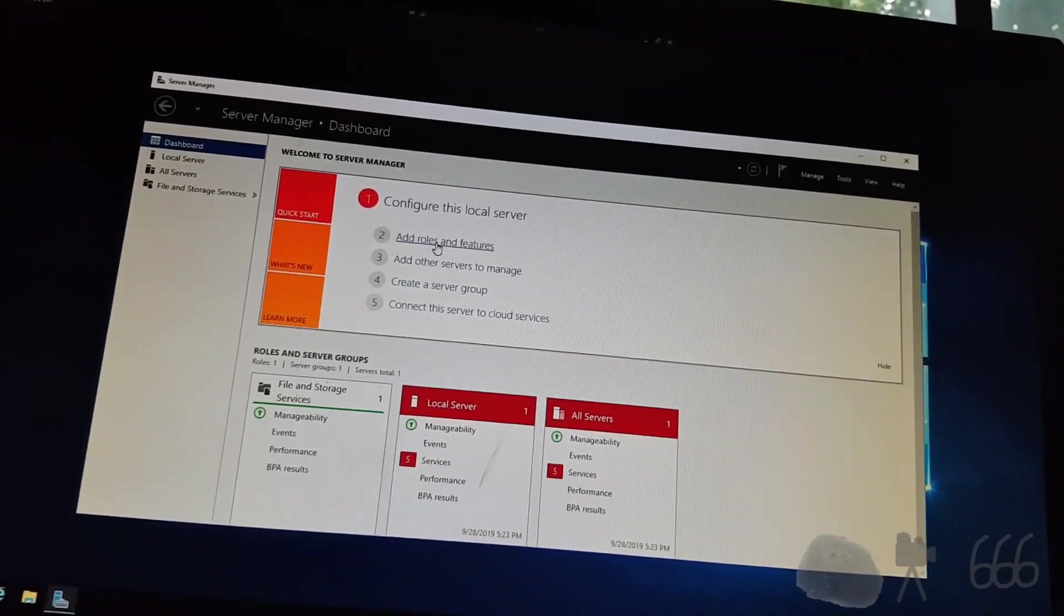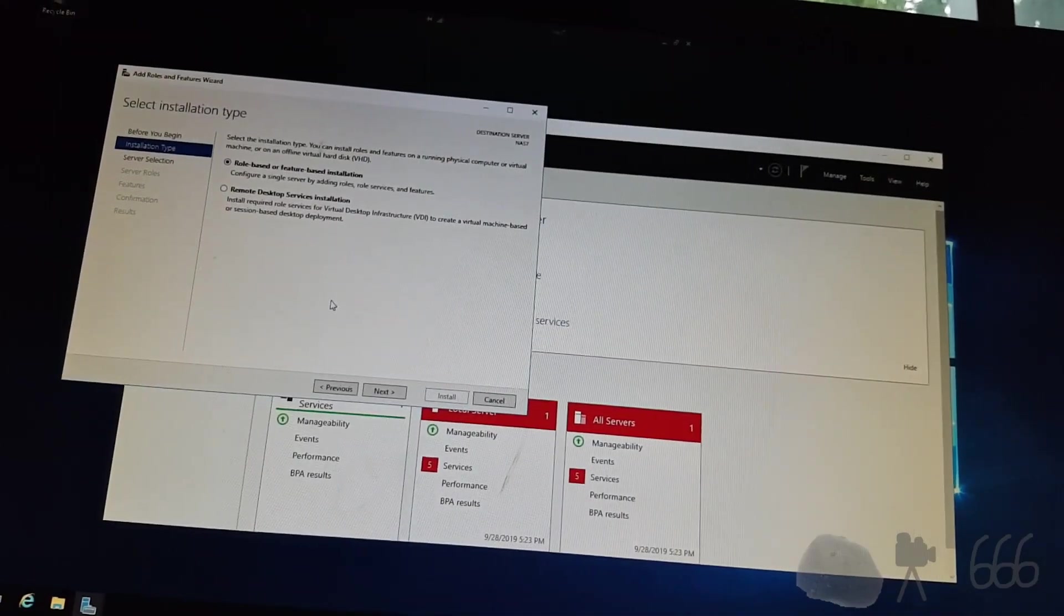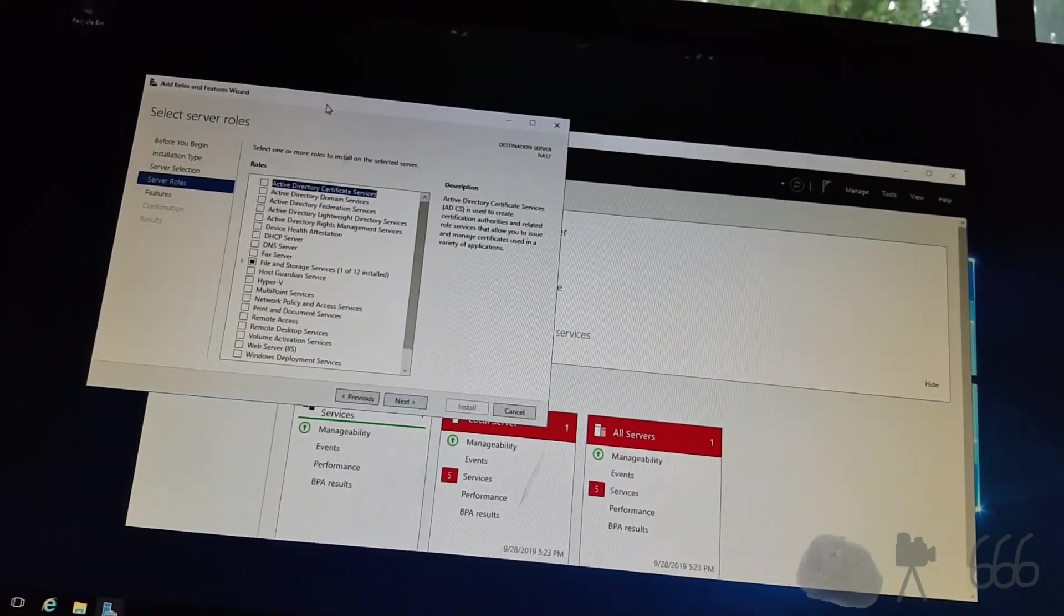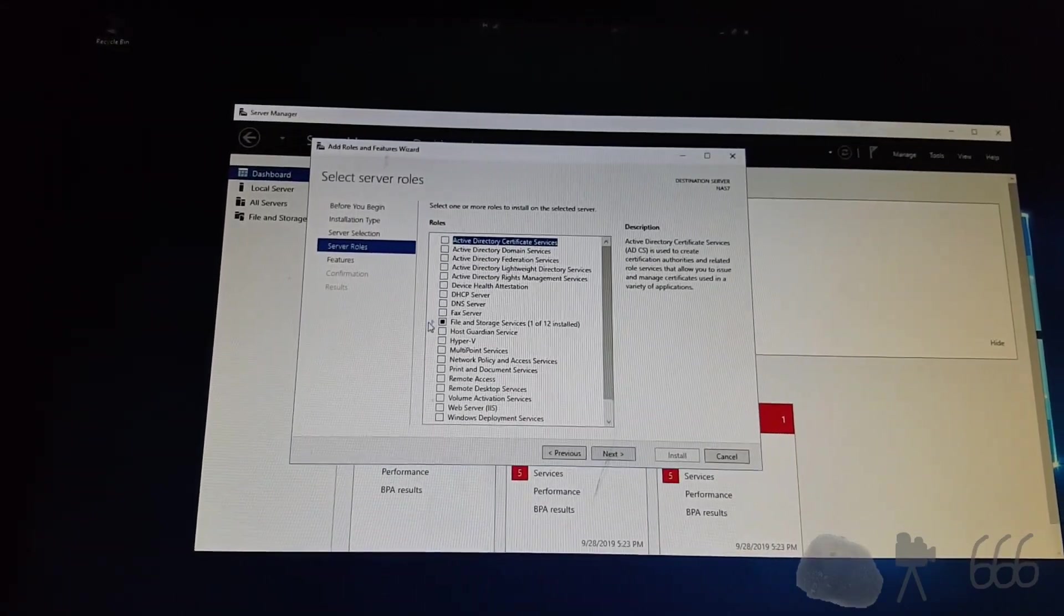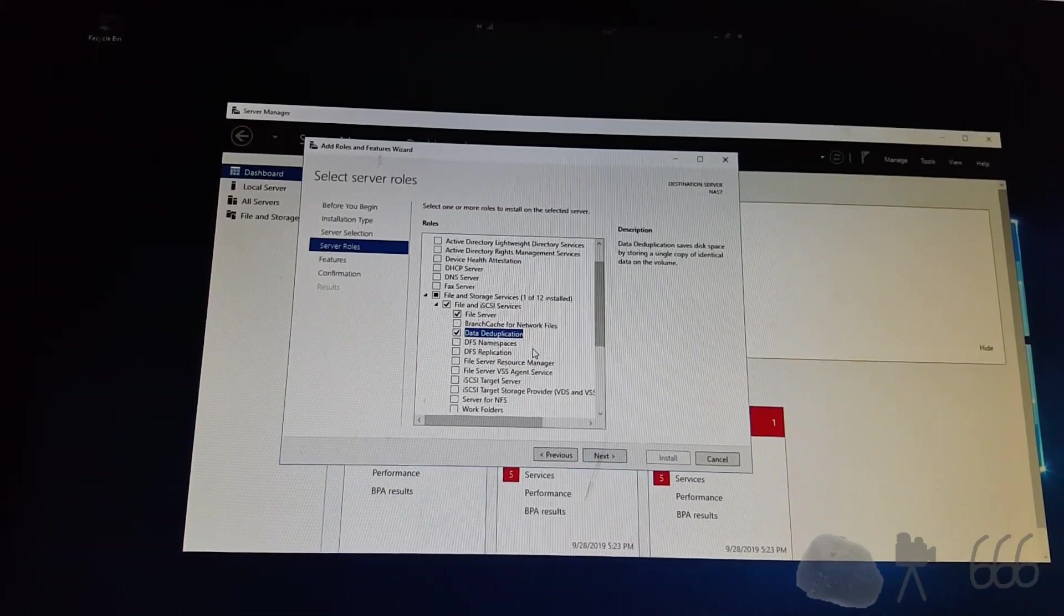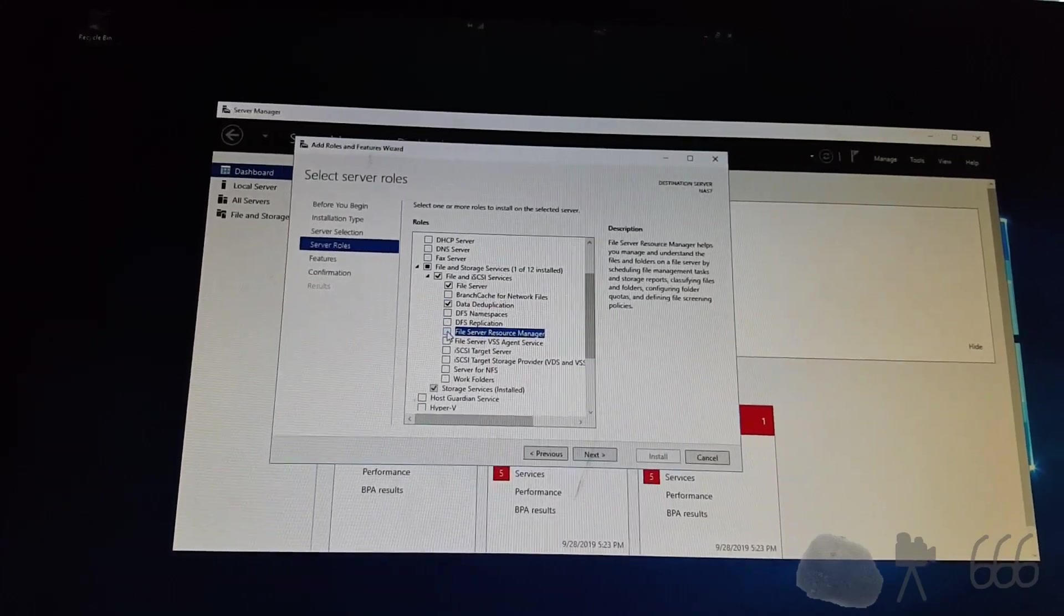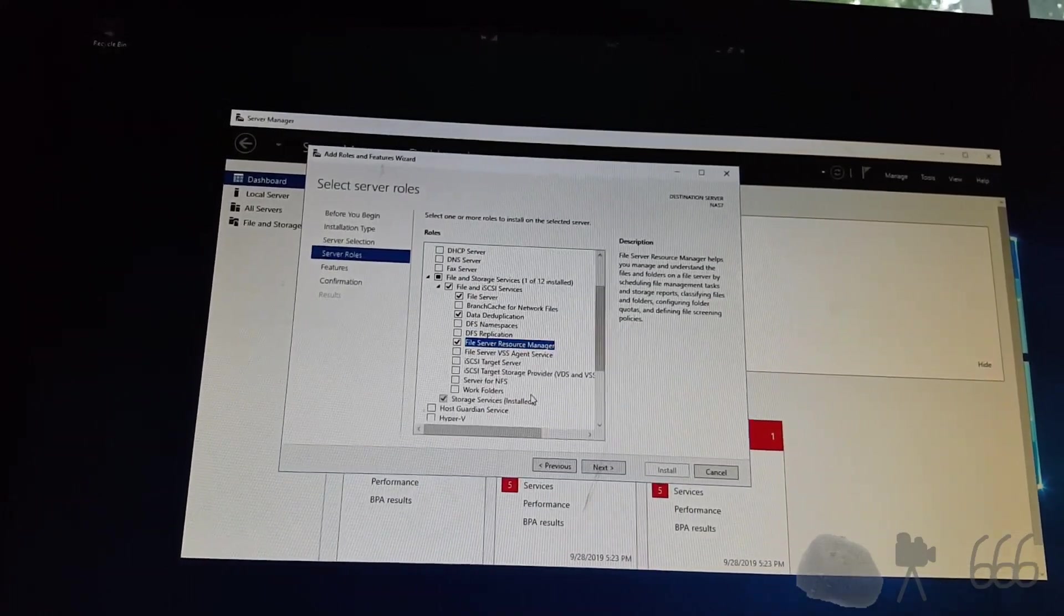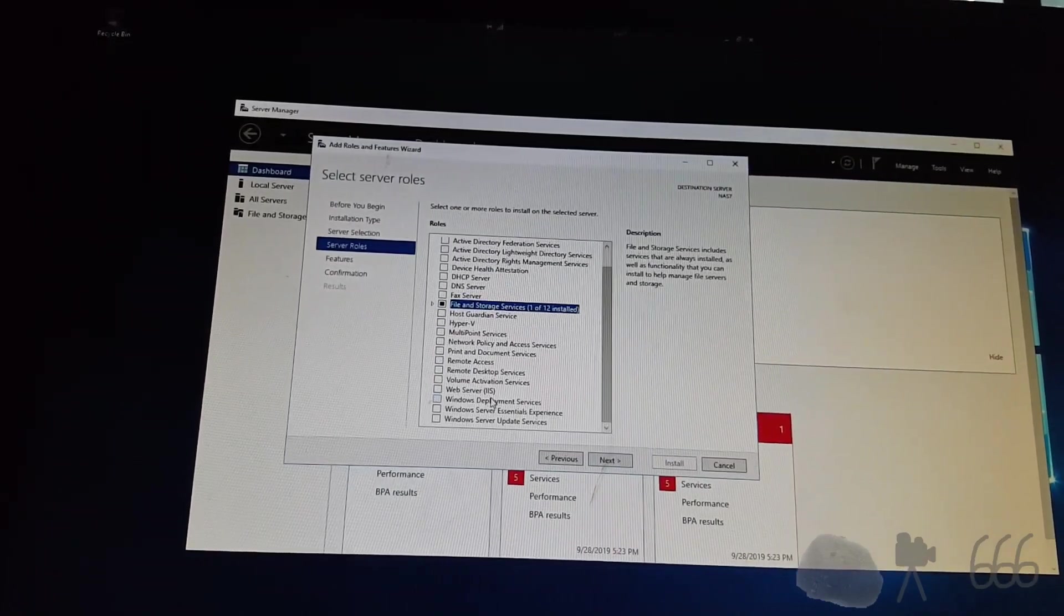Anyway, so we'll add roles and features. Role-based or feature-based. That's the only server option we have. And let's see, what do we need? It's a file server. We'll go for the data deduplication as well. But I think that's really it. I might go for that. And everything else we shouldn't need.